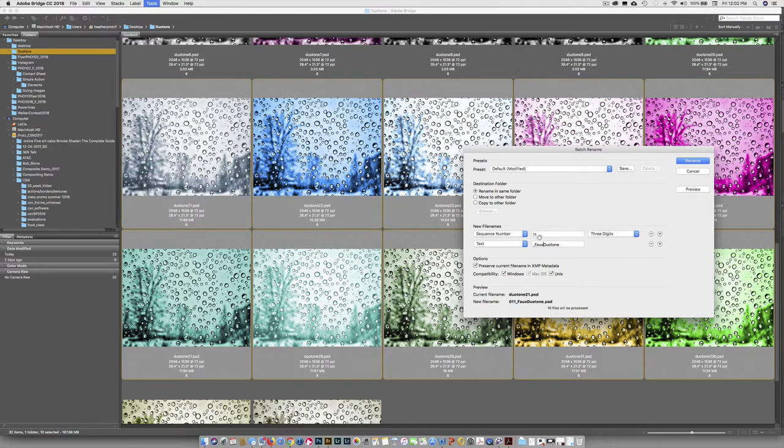And our sequence number, it's going to start at 11. You could start it back to zero. But I'm going to do 11 so I have my 20. Okay. And we're going to do a Rename.